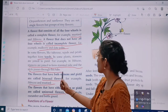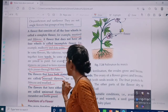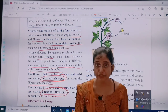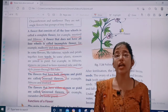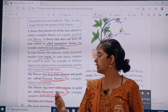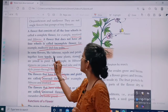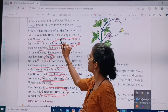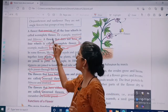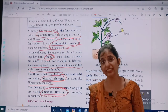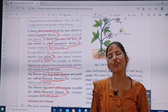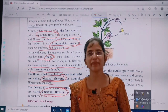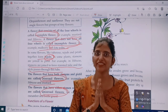So children, today we studied the types of flowers, the different parts of flowers, and we also learned about tepals, complete flowers, and incomplete flowers. Study very well. Be happy, keep smiling. May God bless you all.